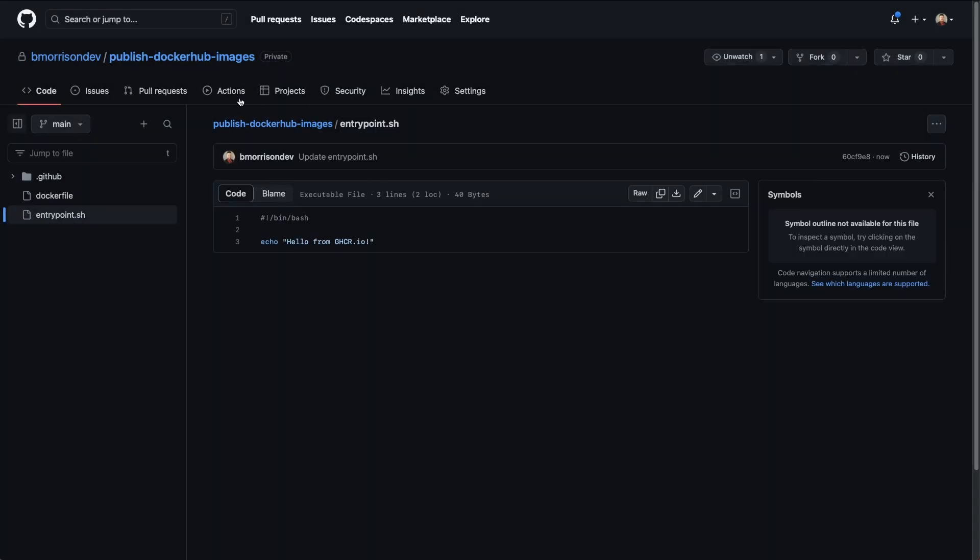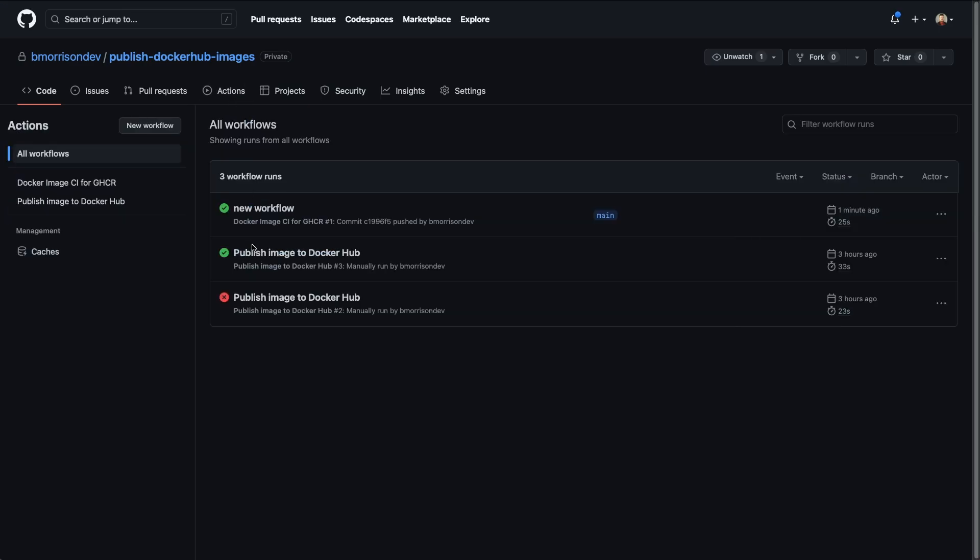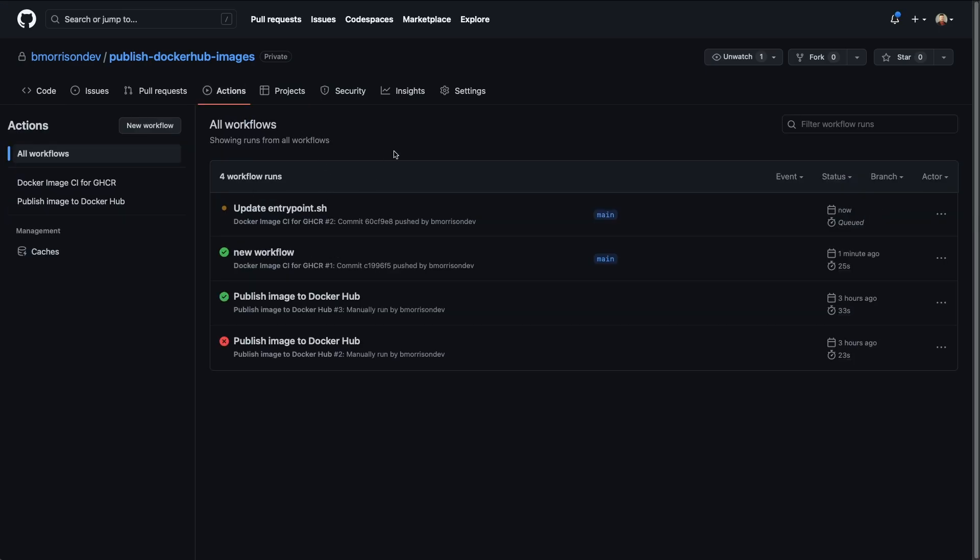And now if I head over to actions, this should run automatically. I'm going to refresh this page because sometimes it takes a moment for that to update. And we could see just by updating a single file, committing the code and pushing it up into GitHub, actions already detected that that was a trigger for our new workflow and is going to build and publish the newest version of our container image. So we're going to wait a minute for this to finish. And then we're going to flip over to the terminal on my computer. Oh, it already finished.